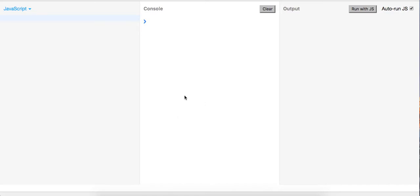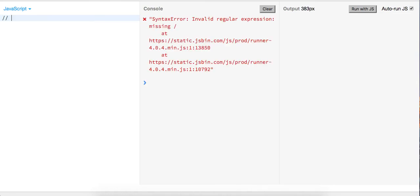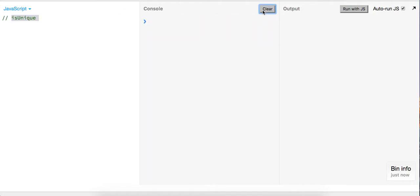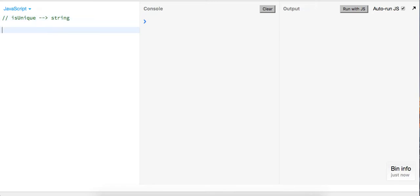Hey, what's up guys, this is Theo here and today just for fun we're going to work through two algorithms, two questions. The first one is 'isUnique' and basically, as you might think, we're going to return whether or not the data type we're passing in is unique. This is going to be operating on the string data type, so what we can do here is go ahead and build our function.